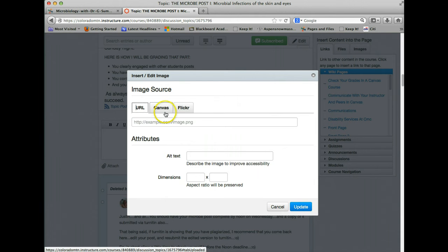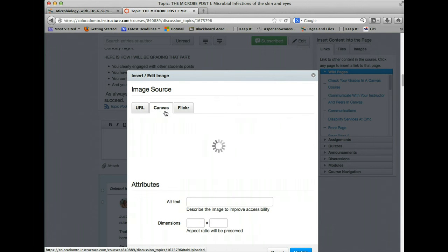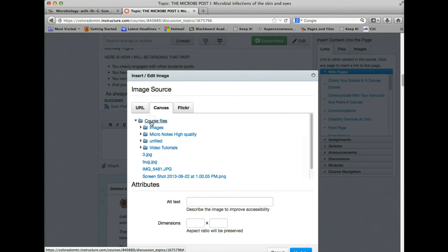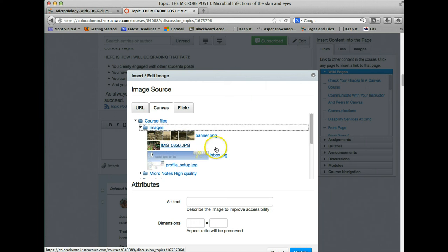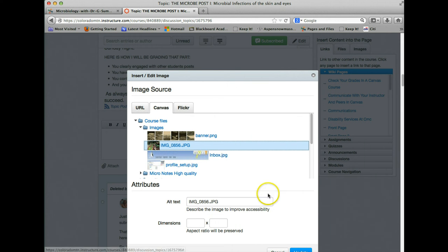So let's put a picture in here. I'm just going to grab one from my course files. I have some images in here that may or may not mean anything. Oh look, here's one of my garden.